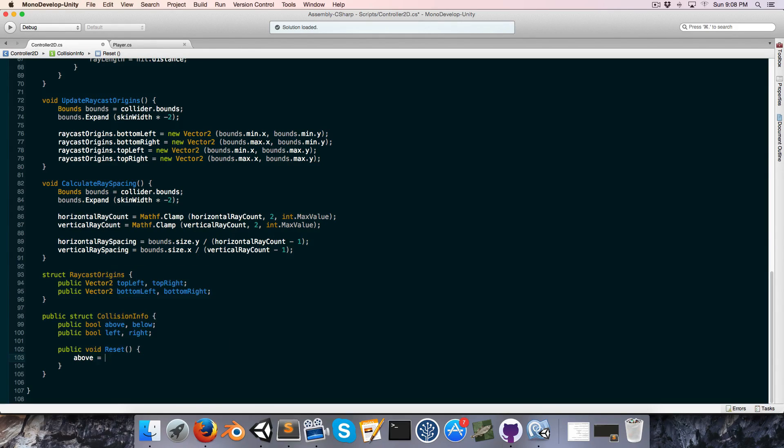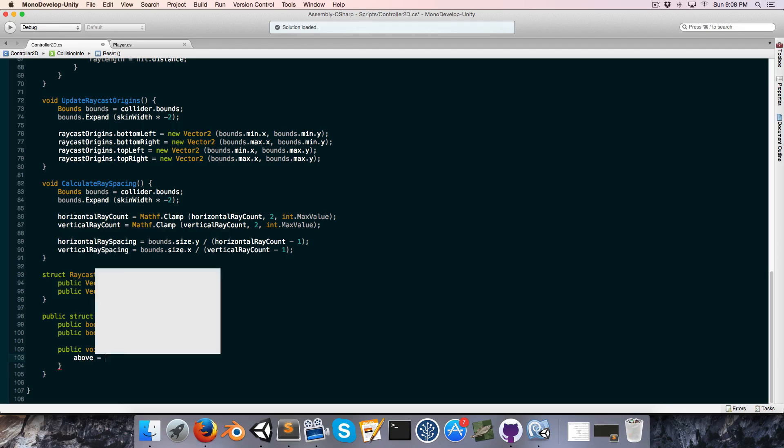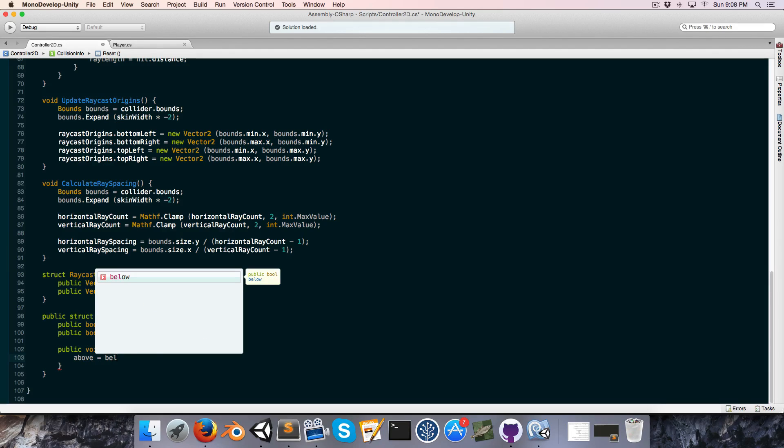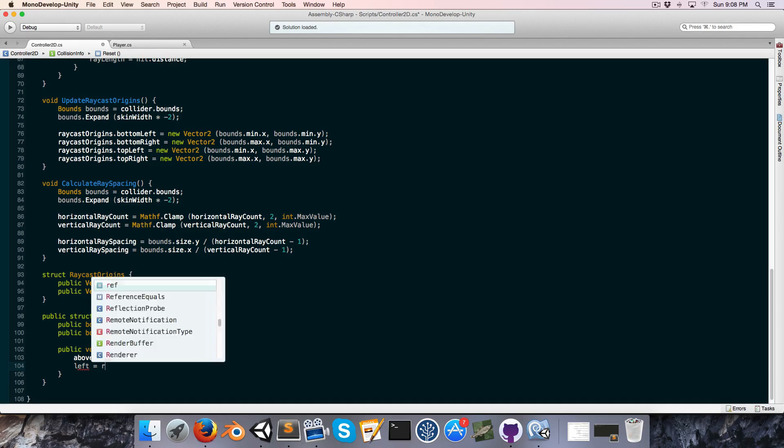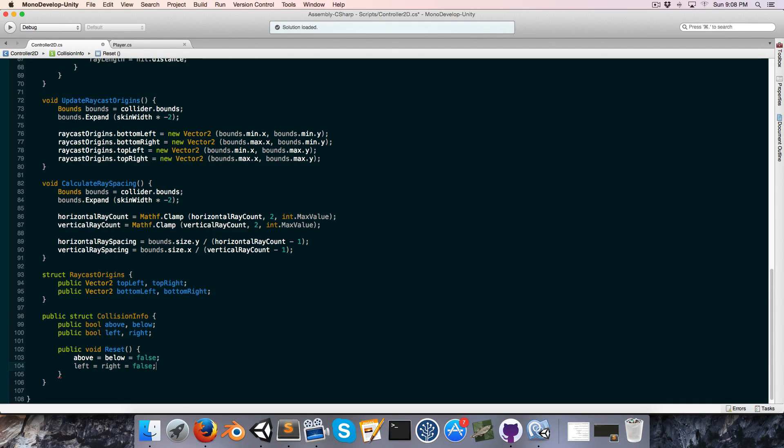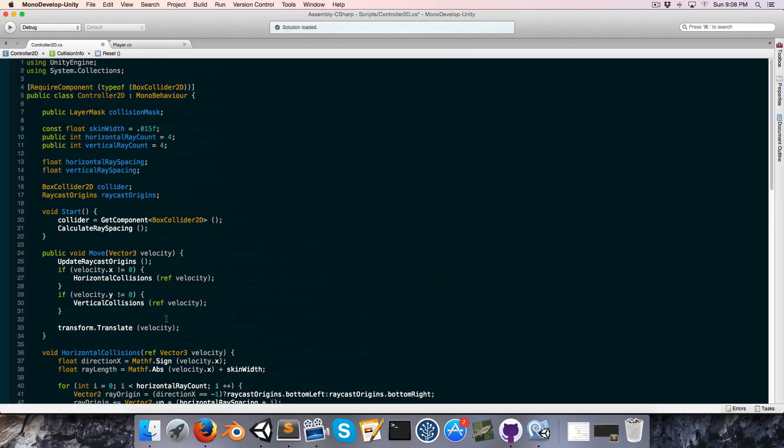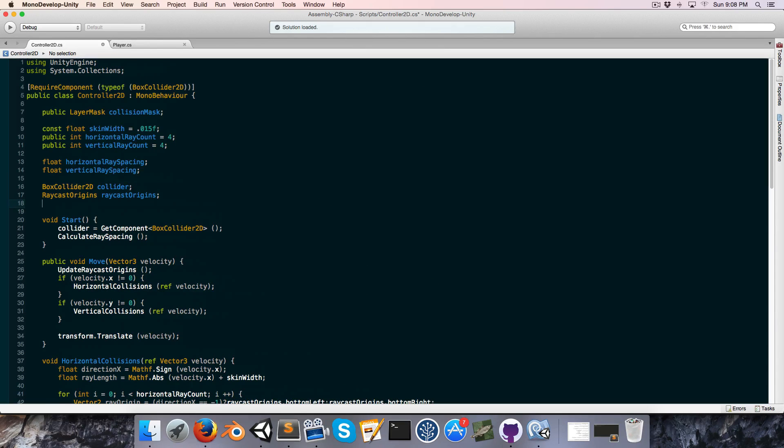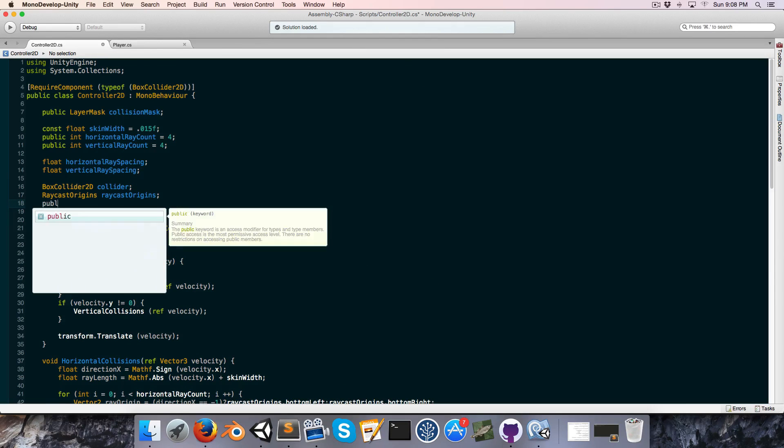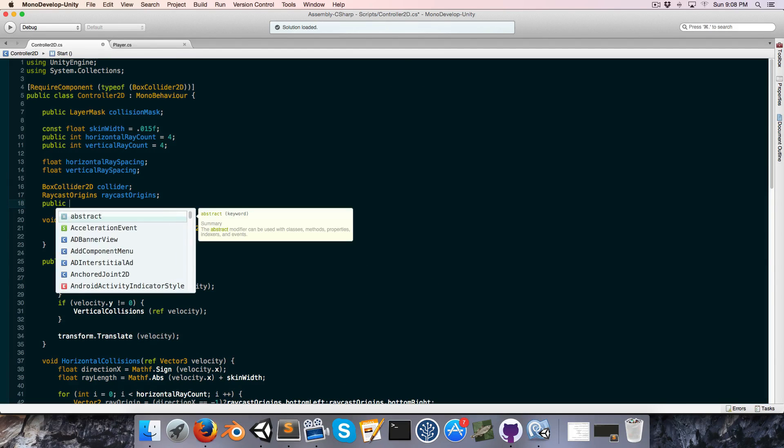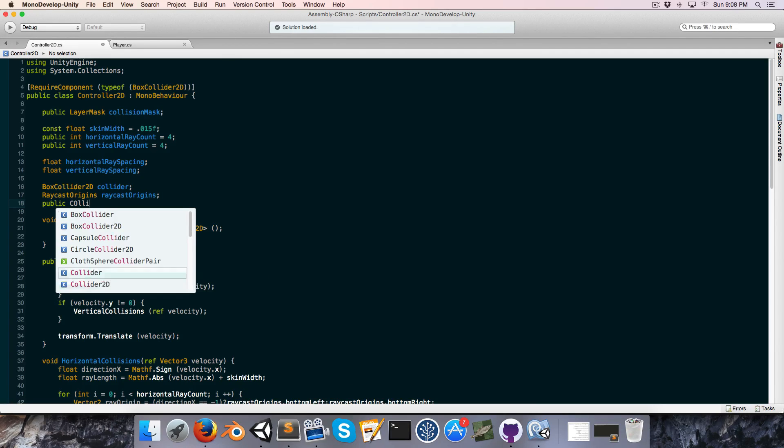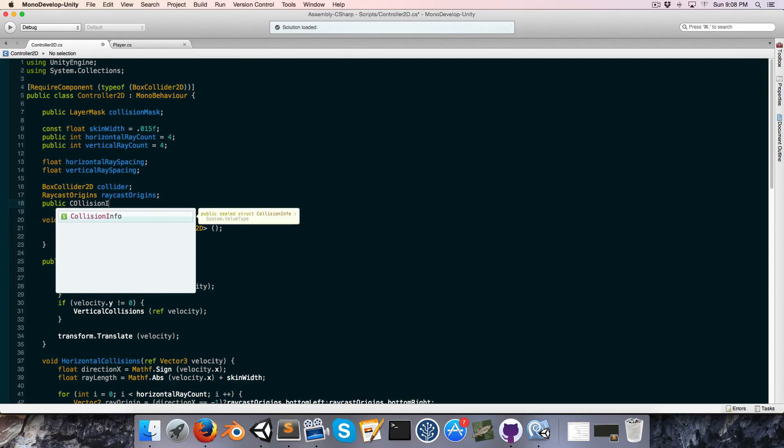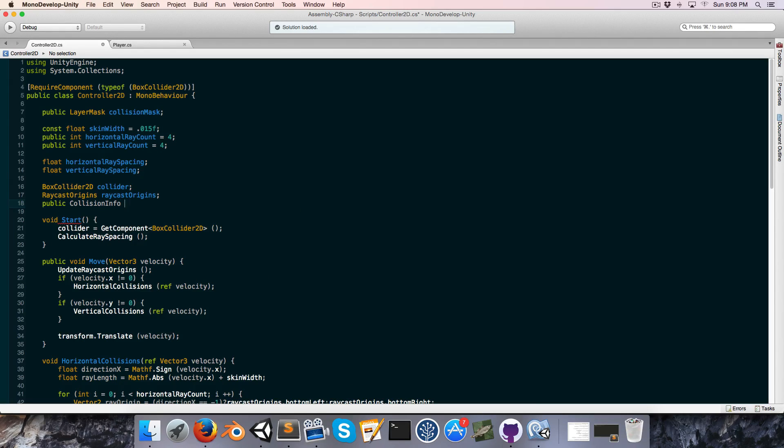Instead of doing this all individually, I'll say above is equal to below is equal to false. And just on a new line, I'll do left equals right equals false. Now let's make a public reference to our collision info. A collision info you can just call it something like collisions.